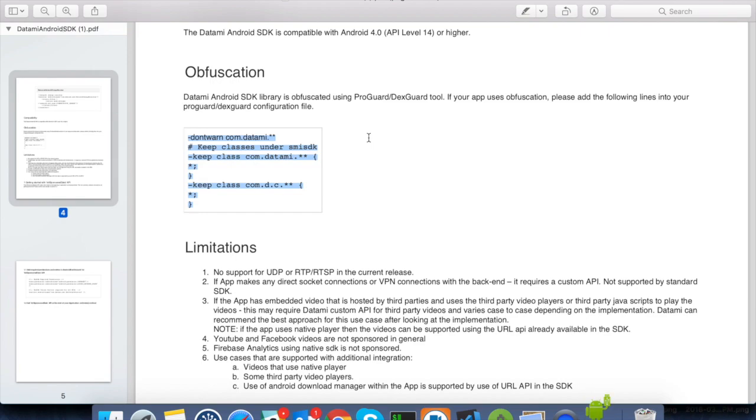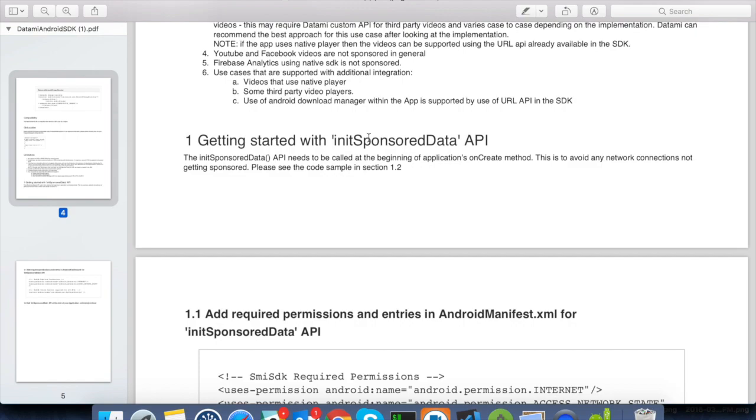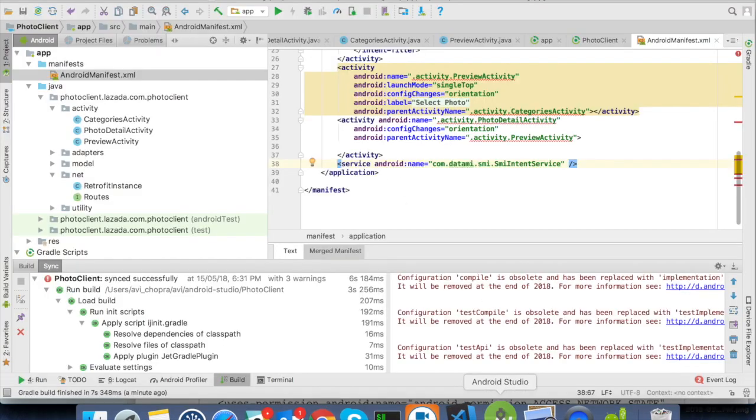Okay, so now we are in the API integration step. We will be integrating with the init sponsored data API. As mentioned in the document, we need to call the API at the beginning of the onCreate function of the application class. Now, there are two possibilities. Either your app already has an application class where you can integrate the API, or there is no application class in the project just as the case in my project currently. So, we will create the application class first and then integrate the API.